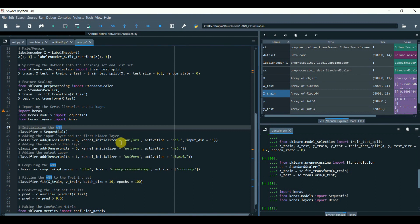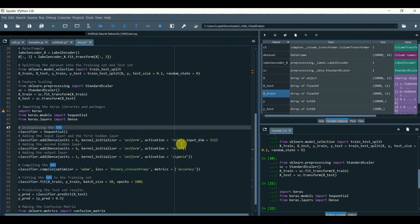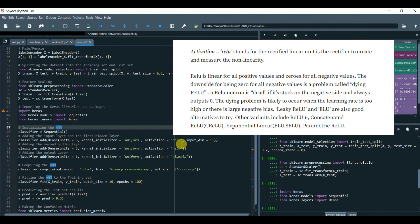Next, we will have kernel_initializer where 'uniform' is a function to initialize the weights for stochastic gradient descent or any other optimizer like Adam. What is an optimizer? We'll get to that part in few seconds. Activation equals to 'relu' stands for Rectified Linear Unit.